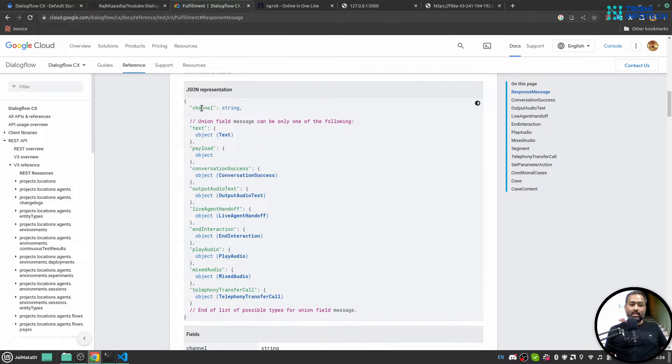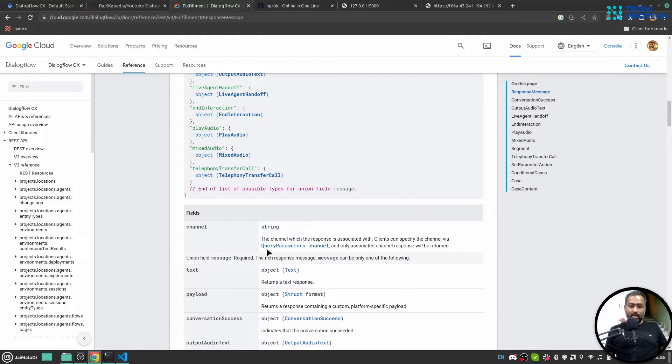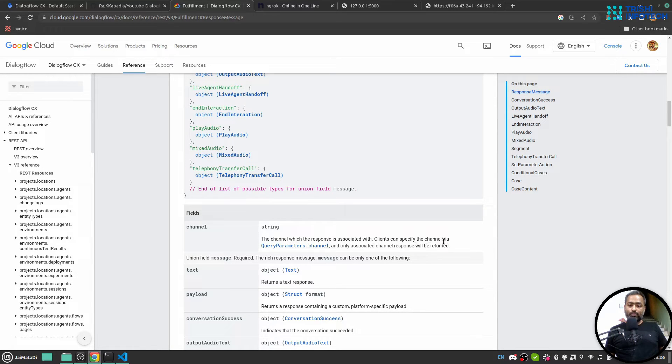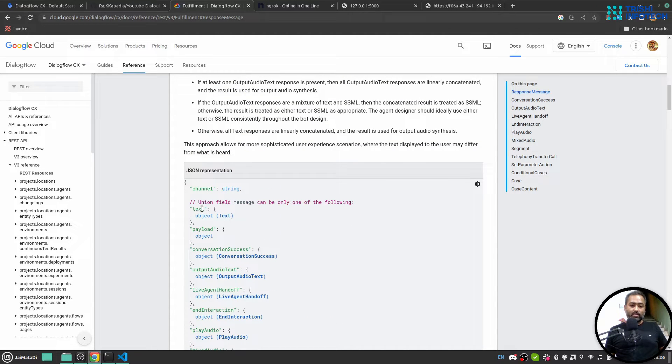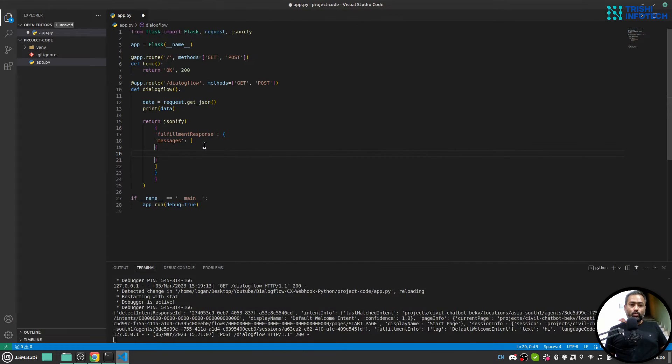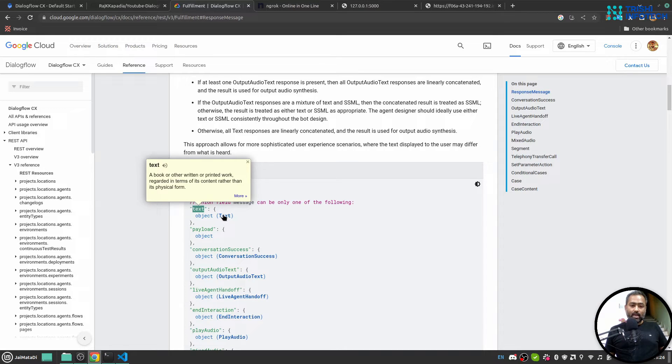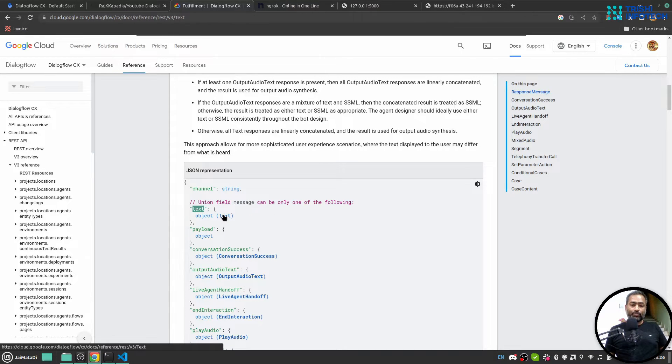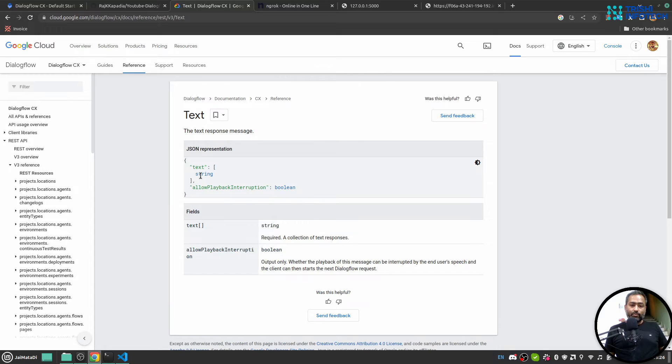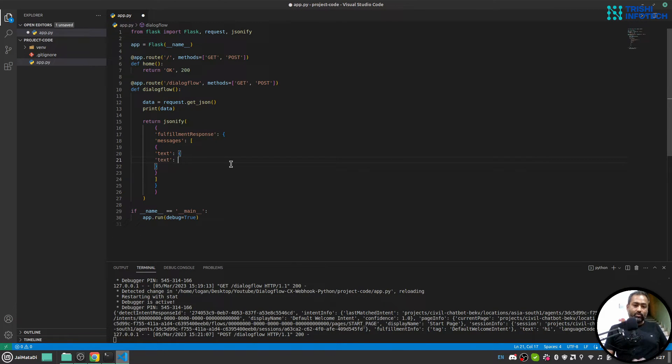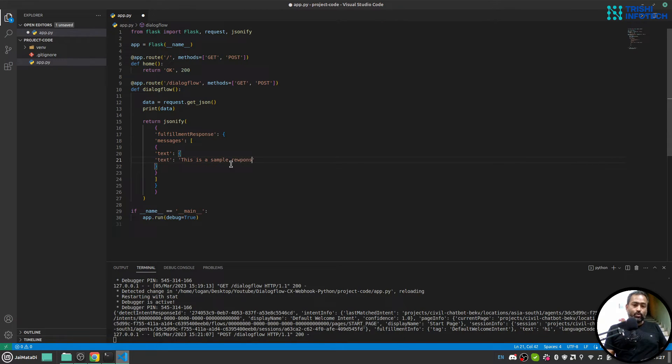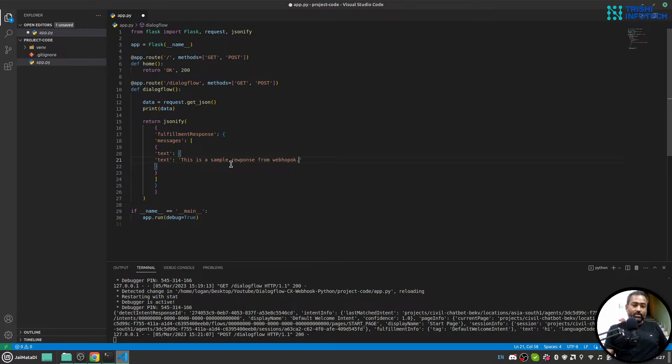It is an object which has response messages, which has a channel and text. So channel is the channel which the response is associated with. Clients can specify the channel via query parameter channel and only associated channel response will be returned. So let's leave it as it is and let's take text. So this object has a property text and it is an object of text, which has text and string, so and it is a list. So this object has a property again text, and which is let's say this is a sample response from webhook. Let me just quickly format this. Okay, for that I need to install pip install autopep8.